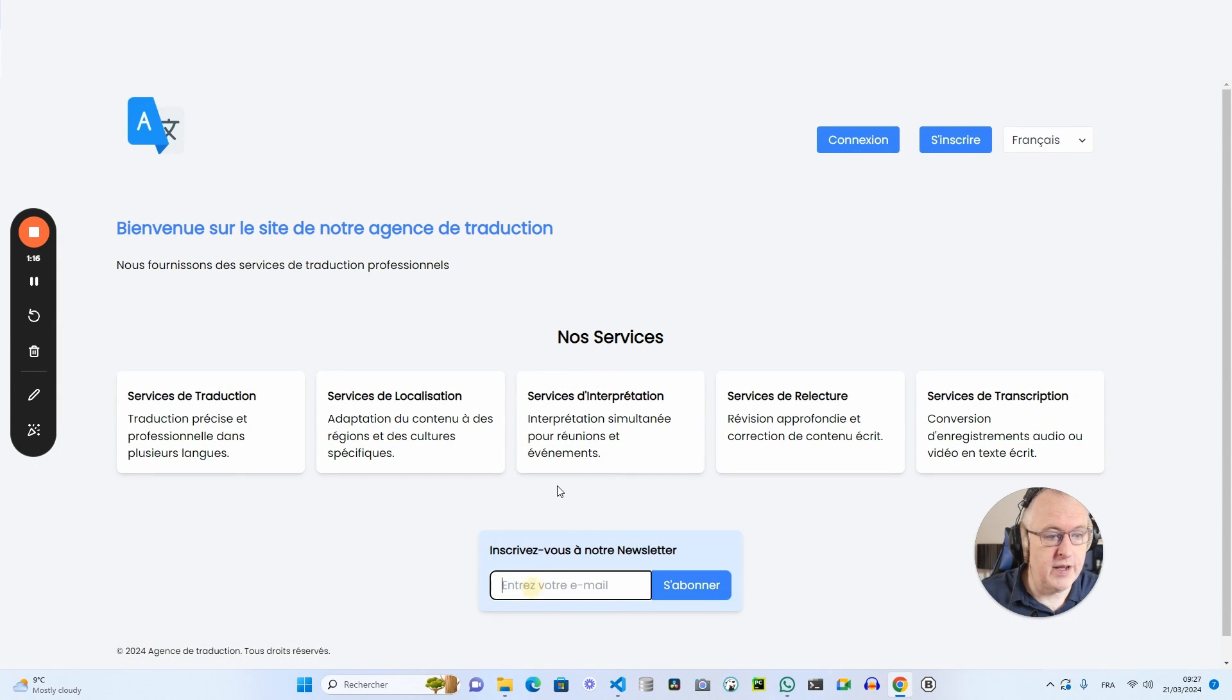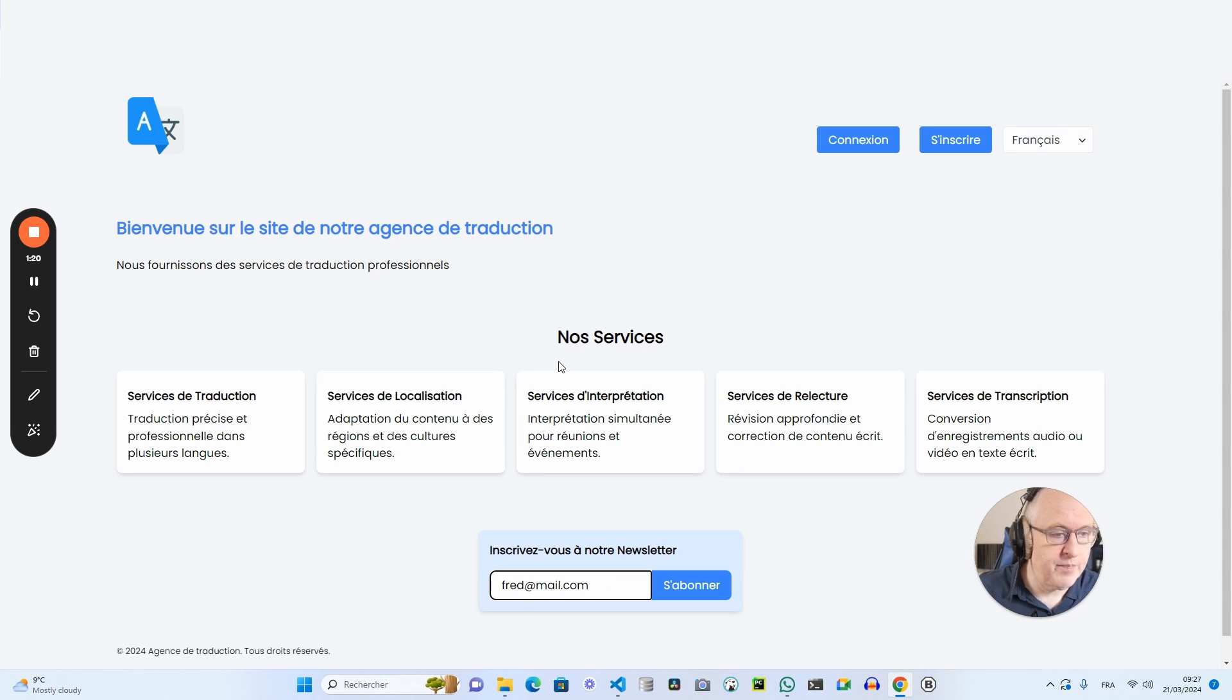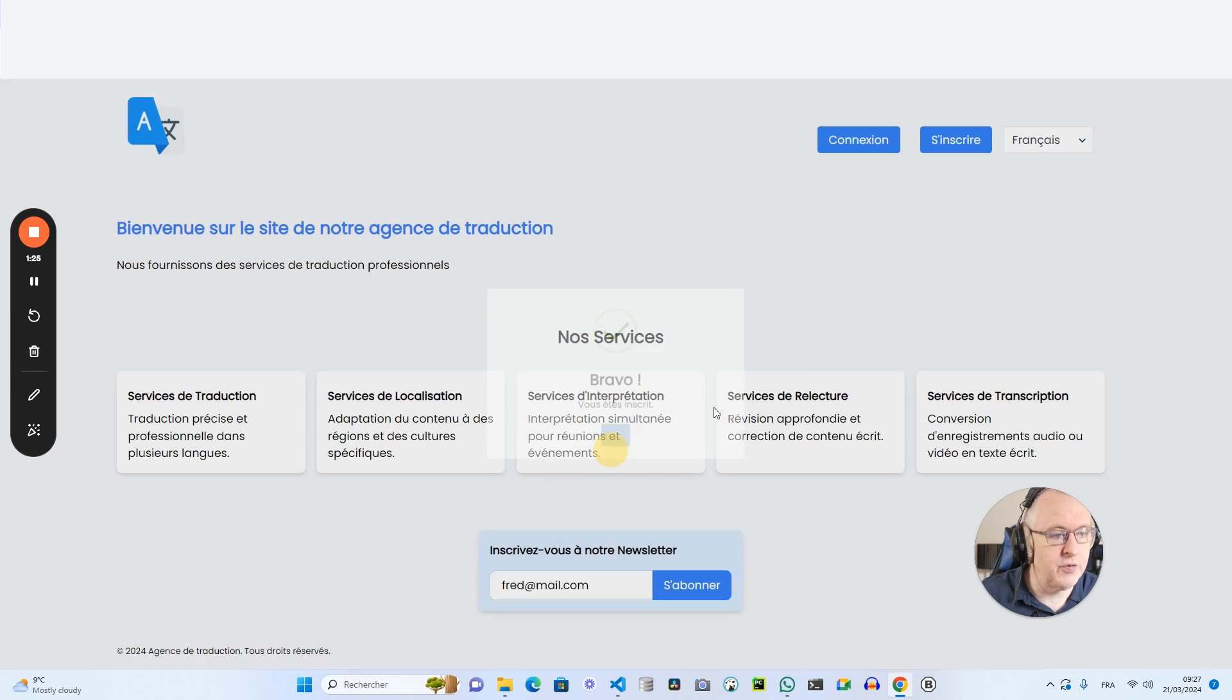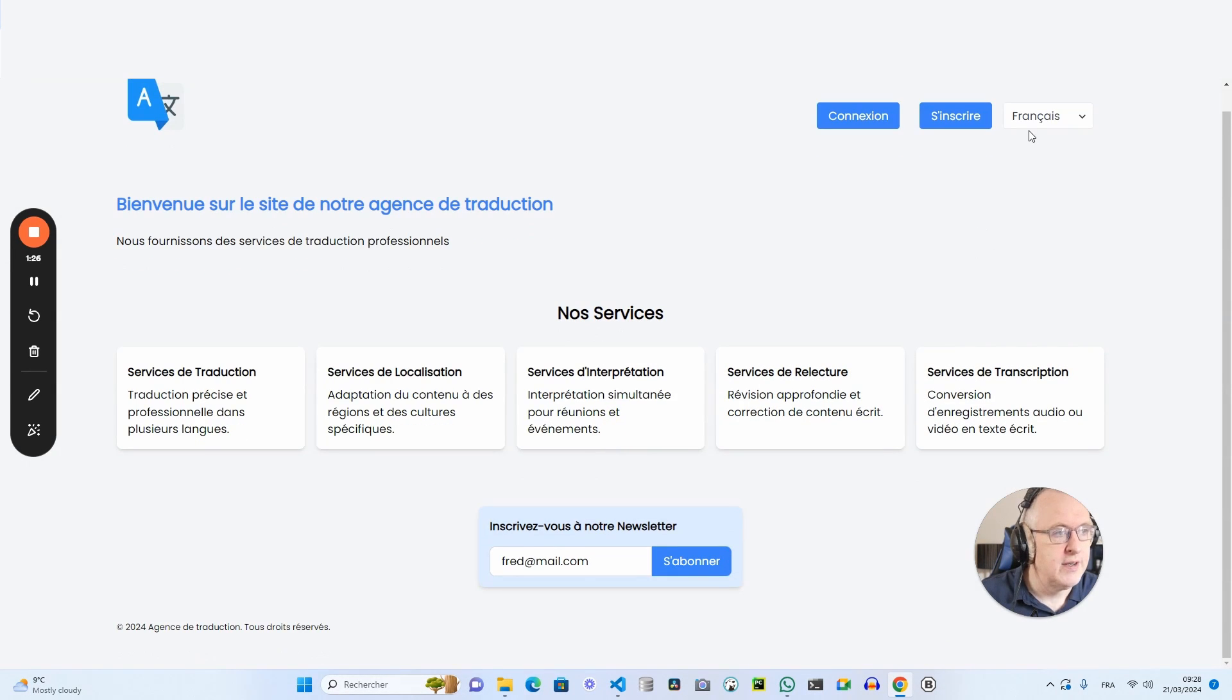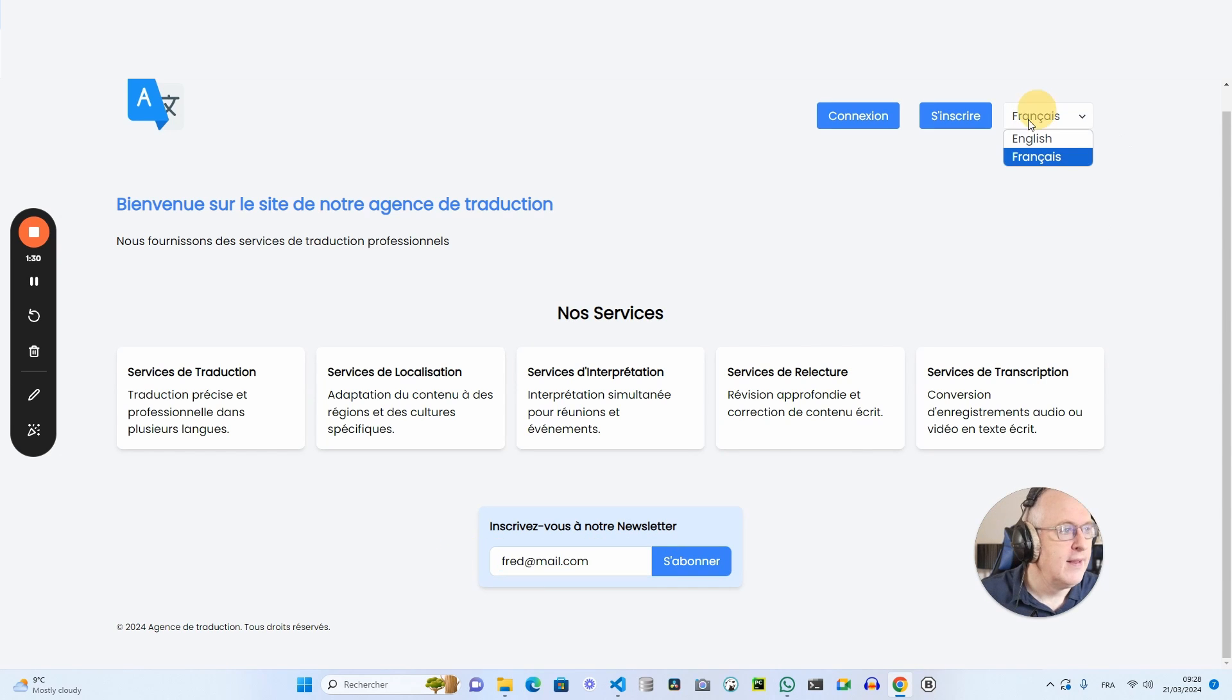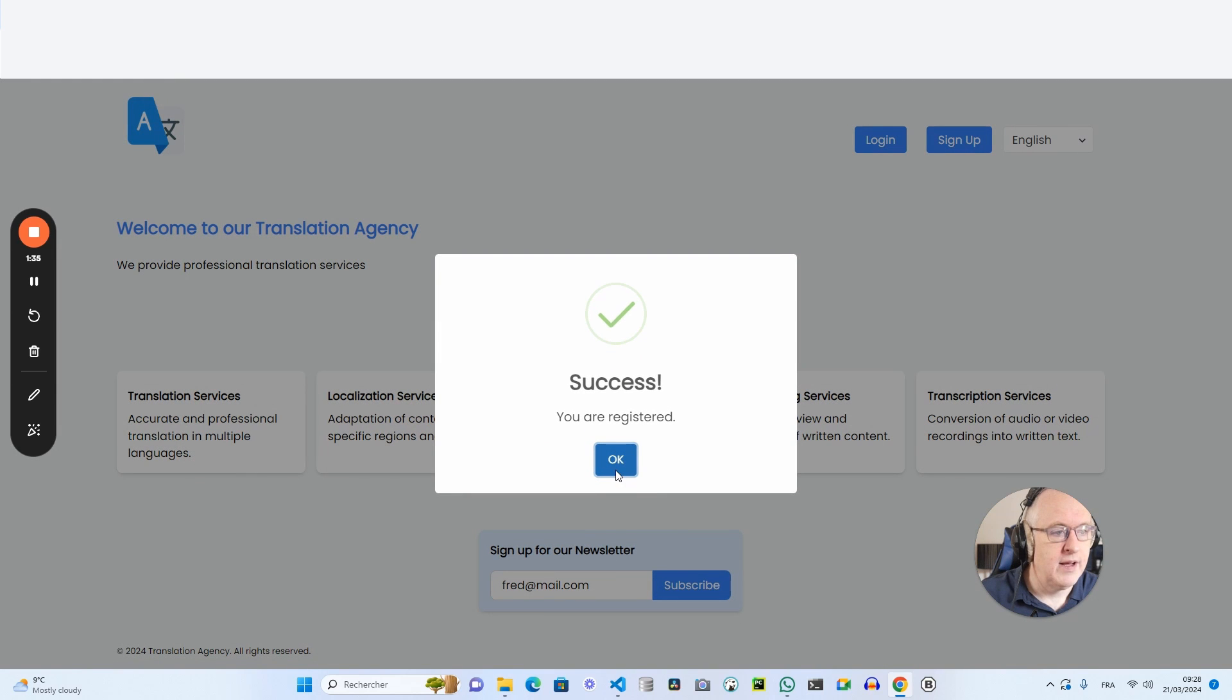If I enter my email now, like fret@mail.com and I subscribe, I've got the subscription confirmation in French. If I do the same, I copy my email in English and paste my email. I've got the confirmation in English.